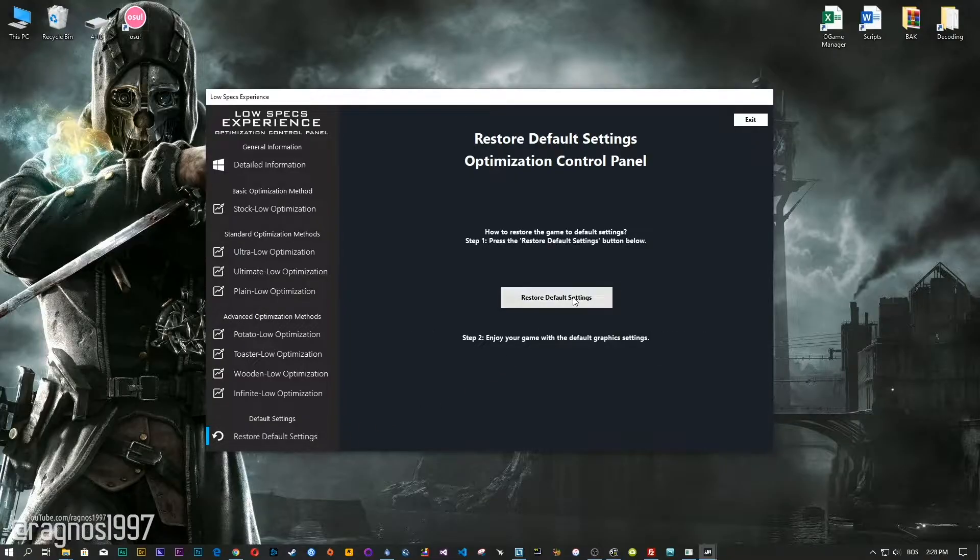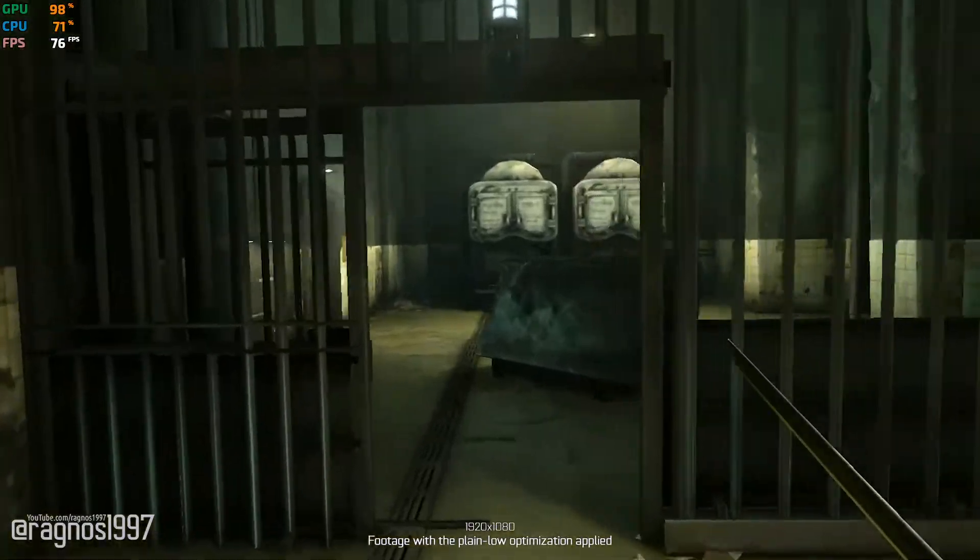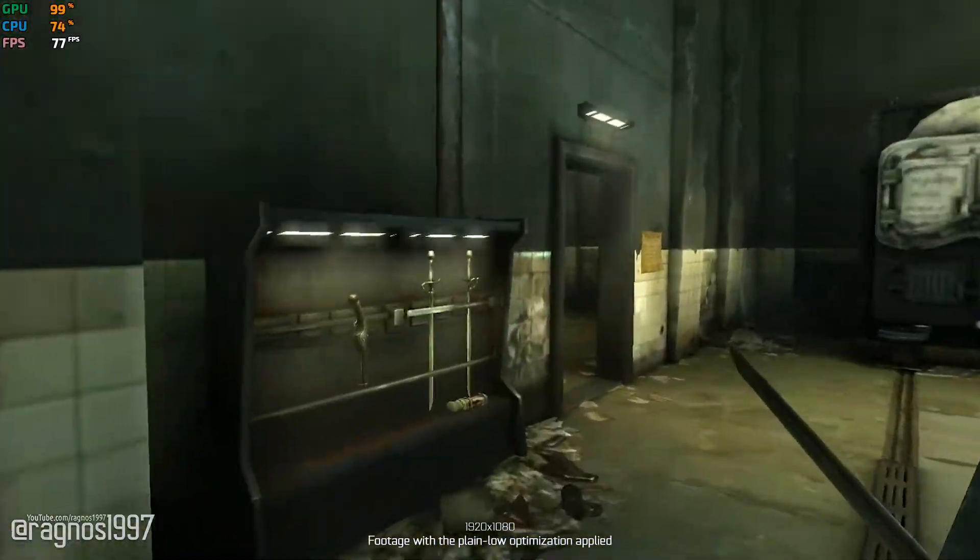If you are not satisfied with what you see, simply choose the restore default option, which will restore your game to default settings.